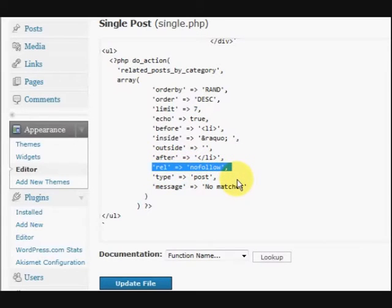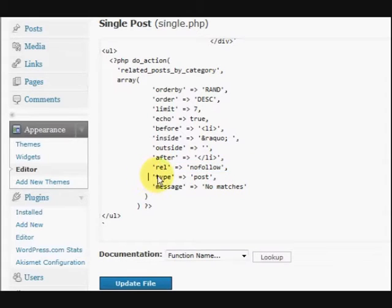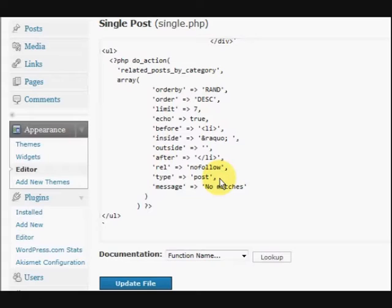And you can take that no follow out if you want to. I'm just going to leave it there for now. And also it had an image argument in there. And I took that out as well. Because it posted thumbnails. And some of the posts didn't have thumbnails. So I just wanted it to be simple and just text.